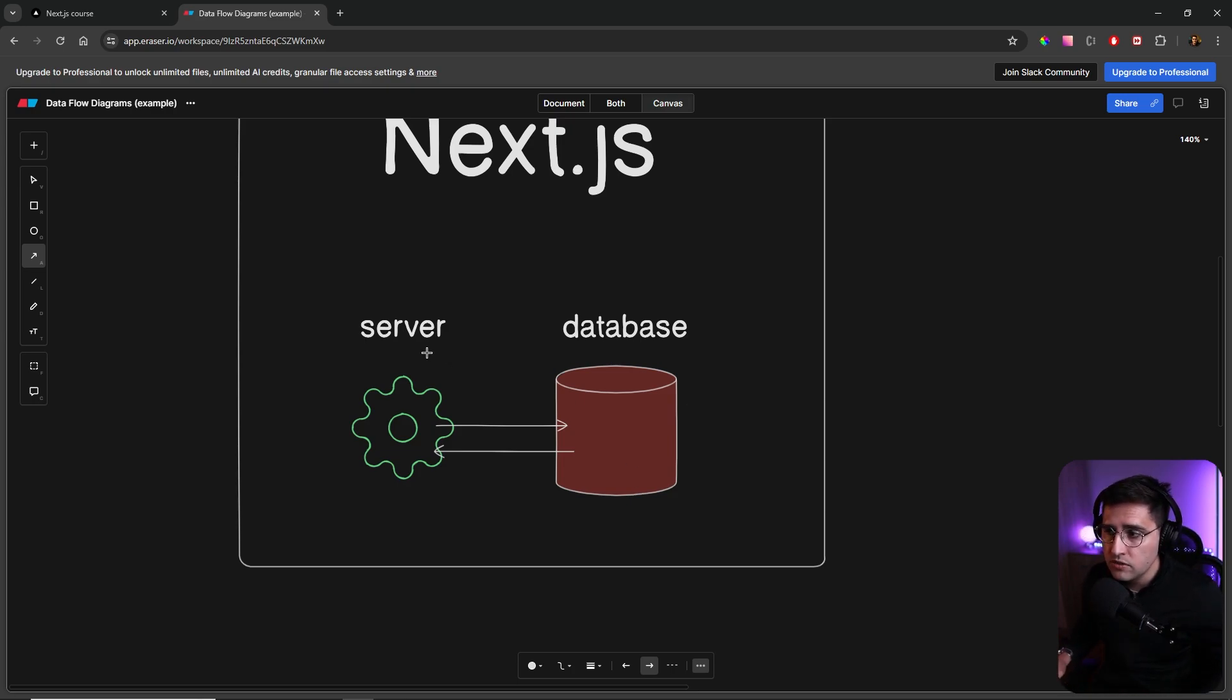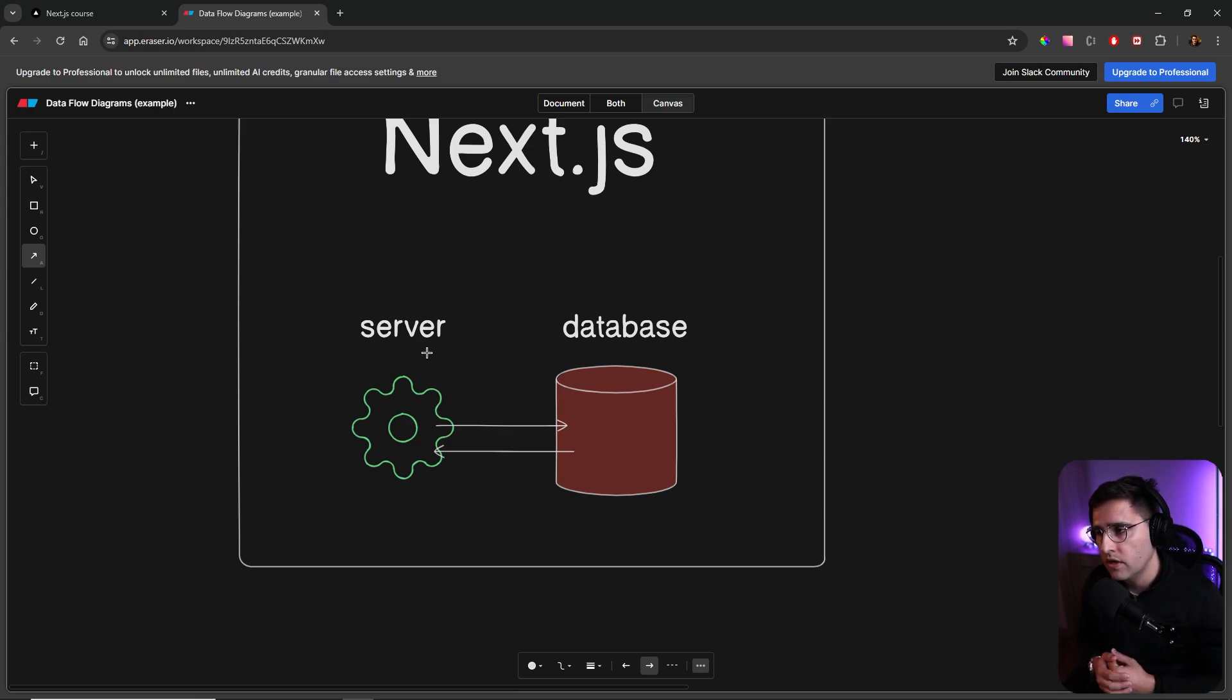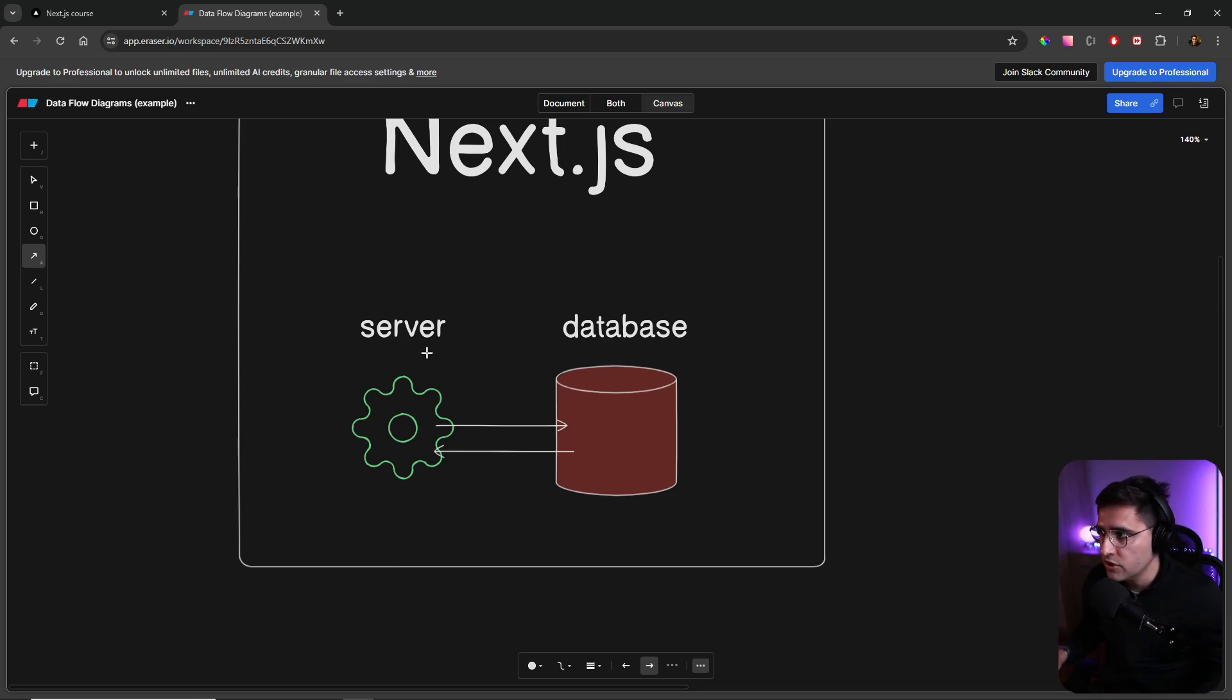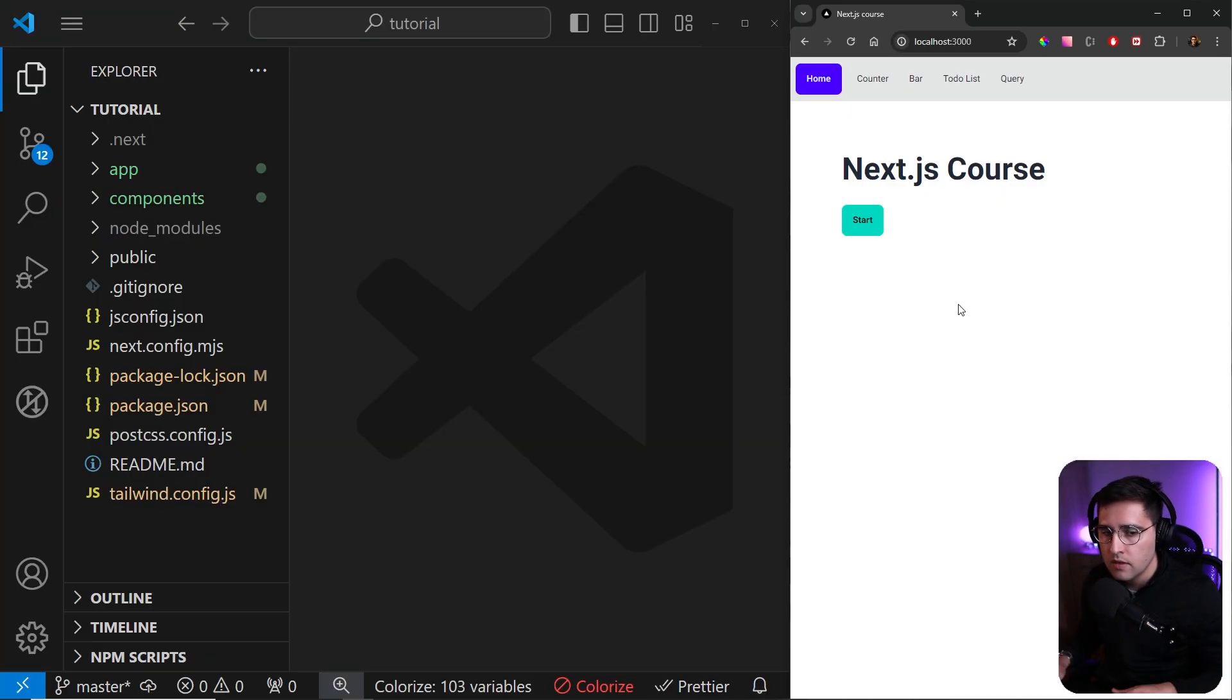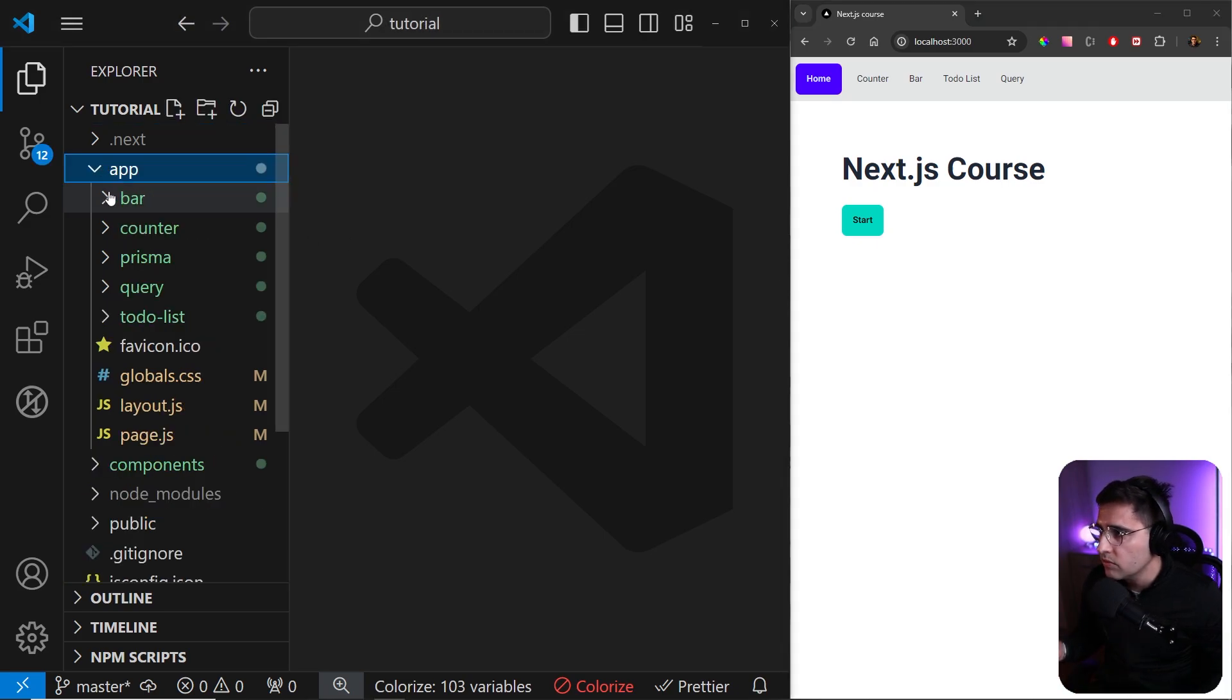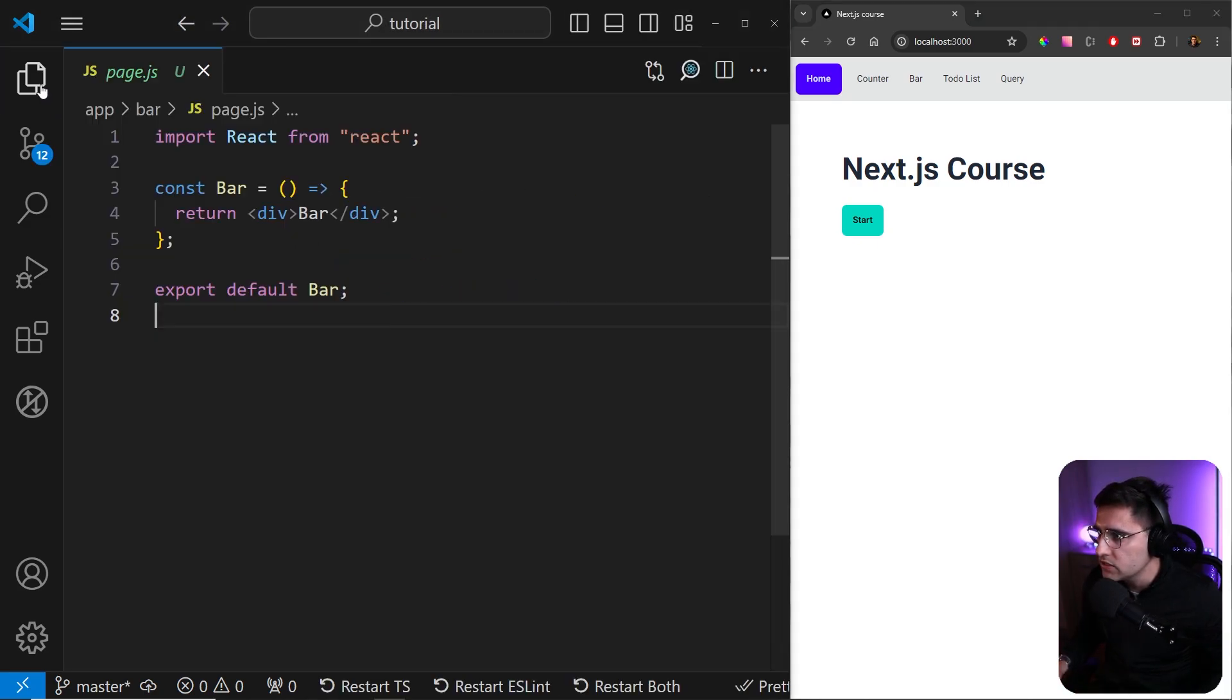And also the fetch method from Next.js server component has some wrapper around the fetch method, which actually gives you some additional options such as caching. So let's see this in action. So let's open up a bar component in our application. And this is the component where we're going to fetch the data.